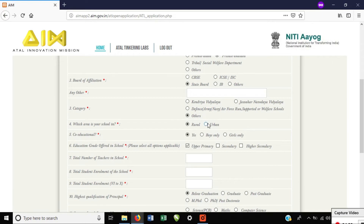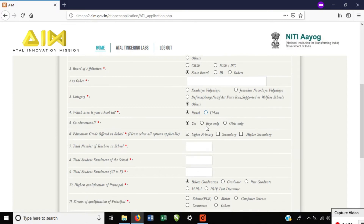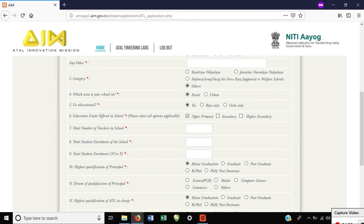For example, is your school a Rural School or Urban School? If you don't know whether you are in Chennai or city outskirts, select accordingly. Also indicate whether your school is a Boys School, Girls School, or Co-Education.